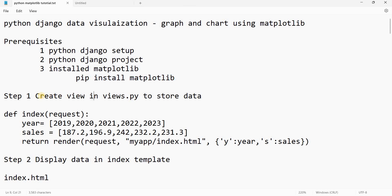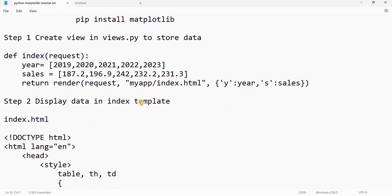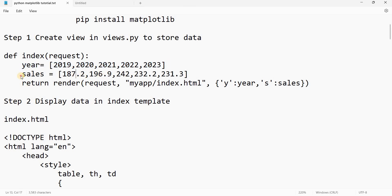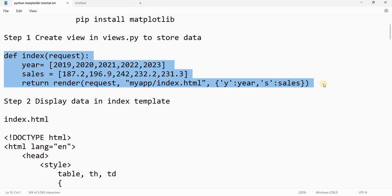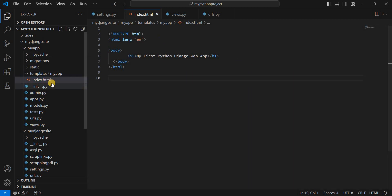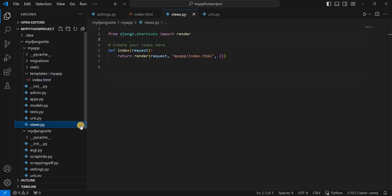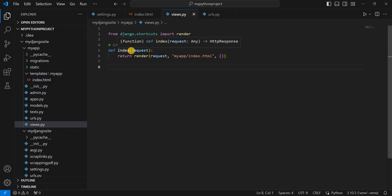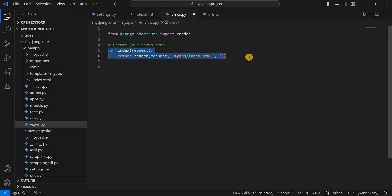In the first step, we need to create a view in views.py to store data. We need the data that we want to visualize in graph form. I have taken data for the year and the sales of iPhone devices in millions. This index view is already created, so we need to modify it. We will go to views.py where we have this index view which was created in the previous video, and we will add and store data into the dictionary.